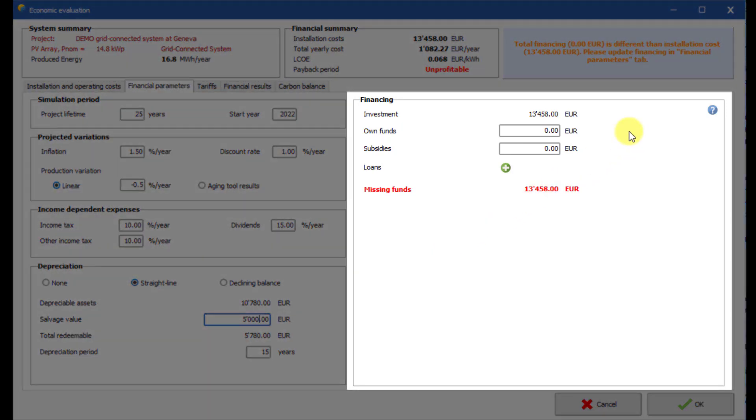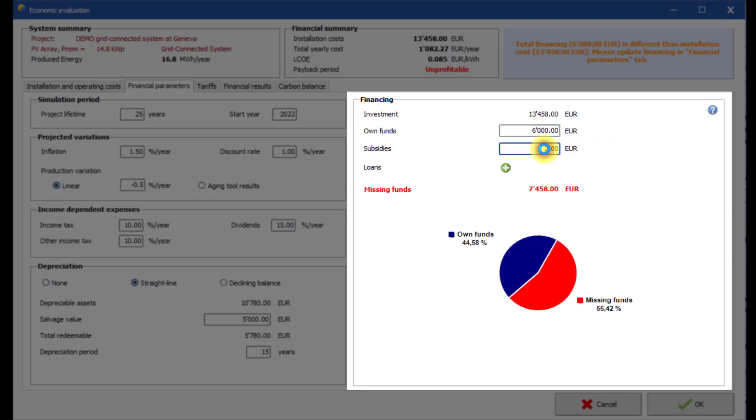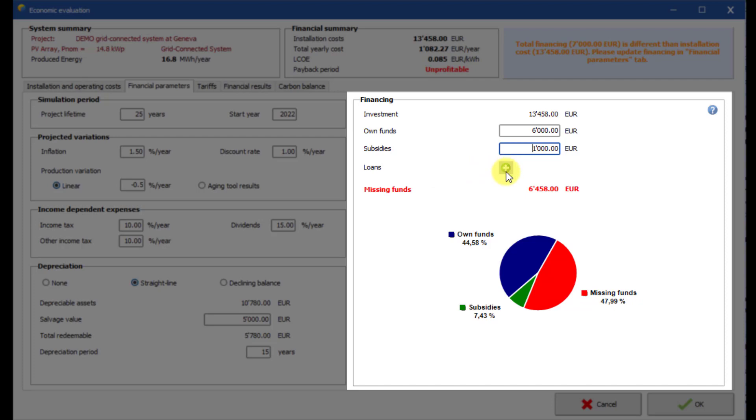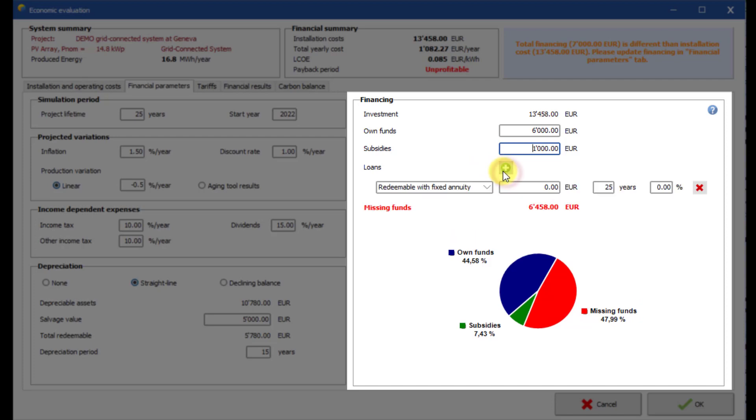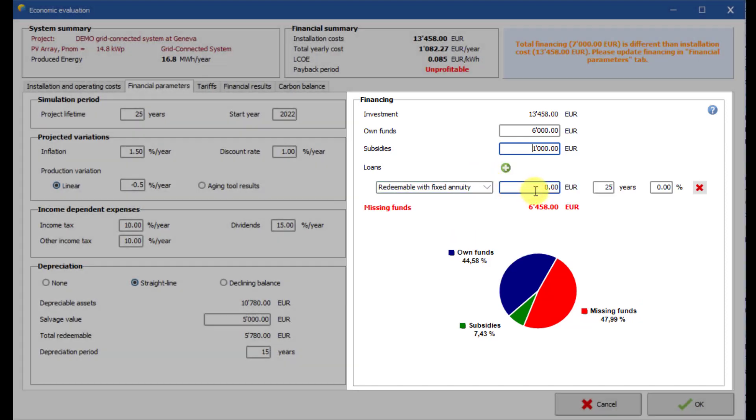In this part of the dialogue, you can define in detail the distribution of funds used for the investment. You can define up to three loans with different properties.